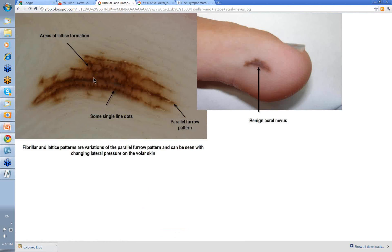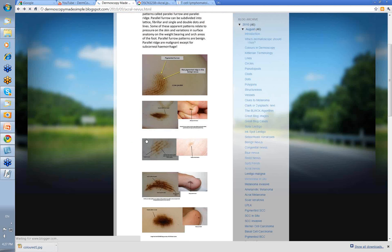Here you can see some of the lines going across the ridges, and this is an area of lattice formation within this one. Here you've got a series of dots in the furrow — single-line dots in the furrow, which I said was one of the variants. And here at the side — this is where you should always look at the pigmented lesion on the sole of the foot or the palm of the hand — look at the edge of it, see where the pigment is. This is a parallel furrow pattern. Fibrillar and lattice patterns are variations of the parallel furrow pattern, seen with changing lateral pressure on the volar skin. This is a benign acronevus.